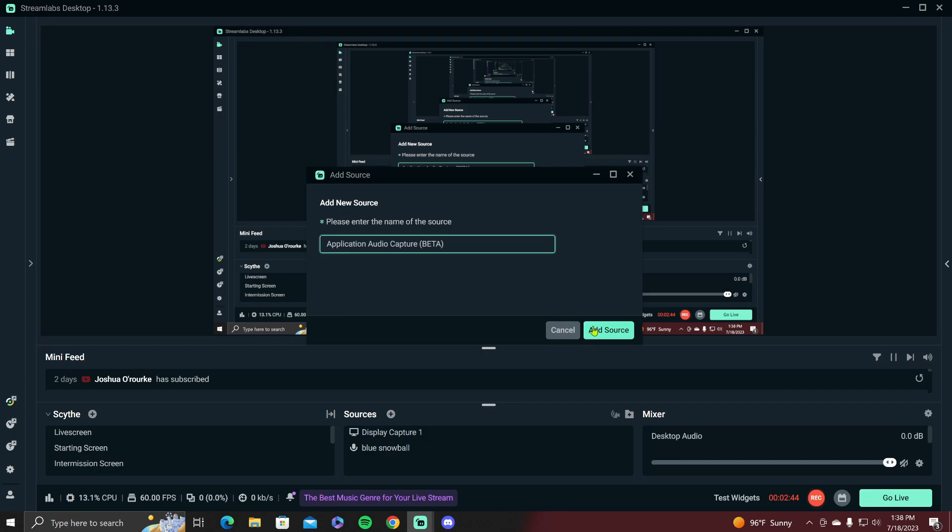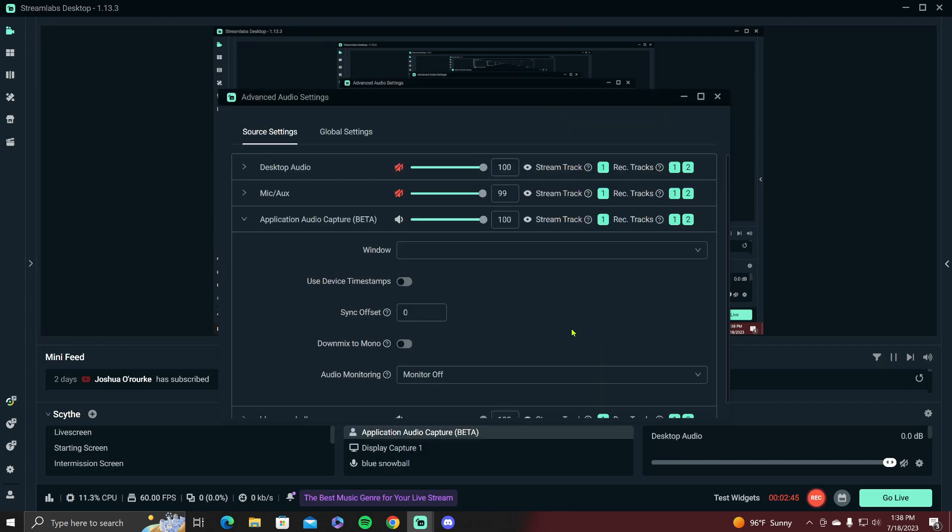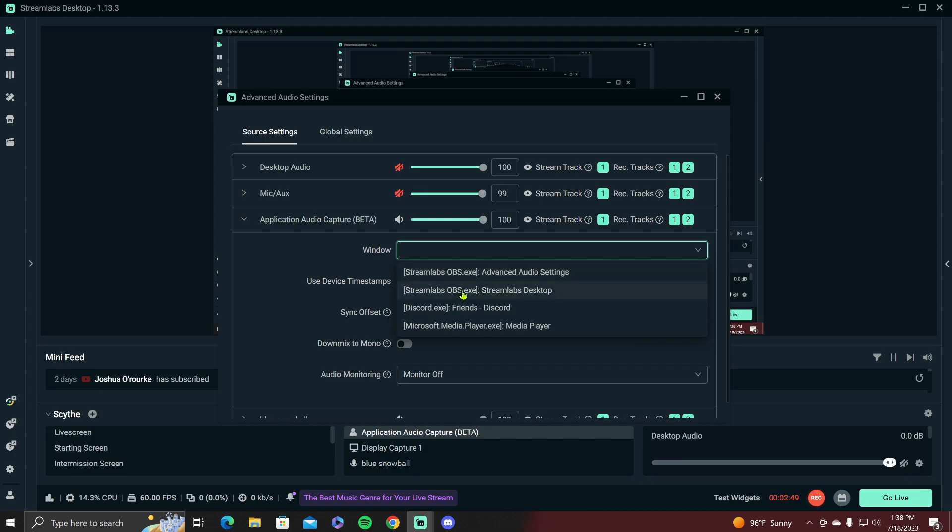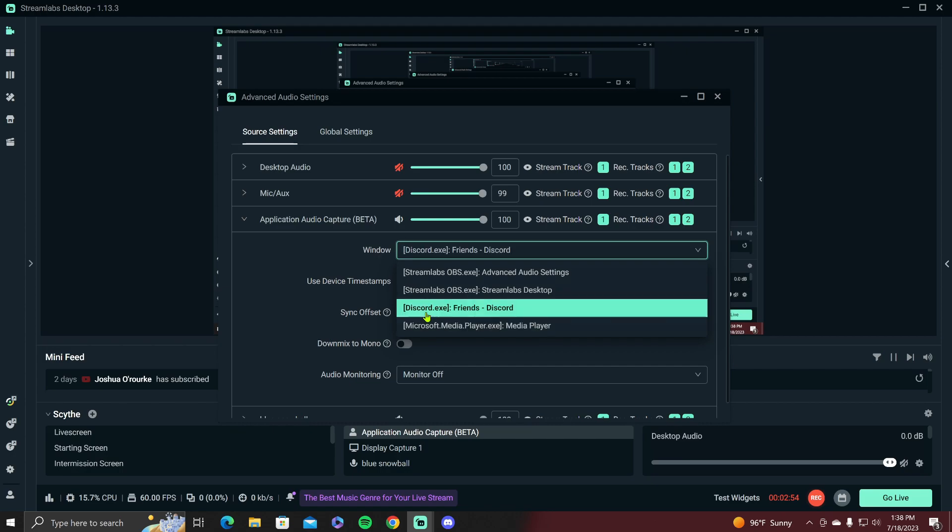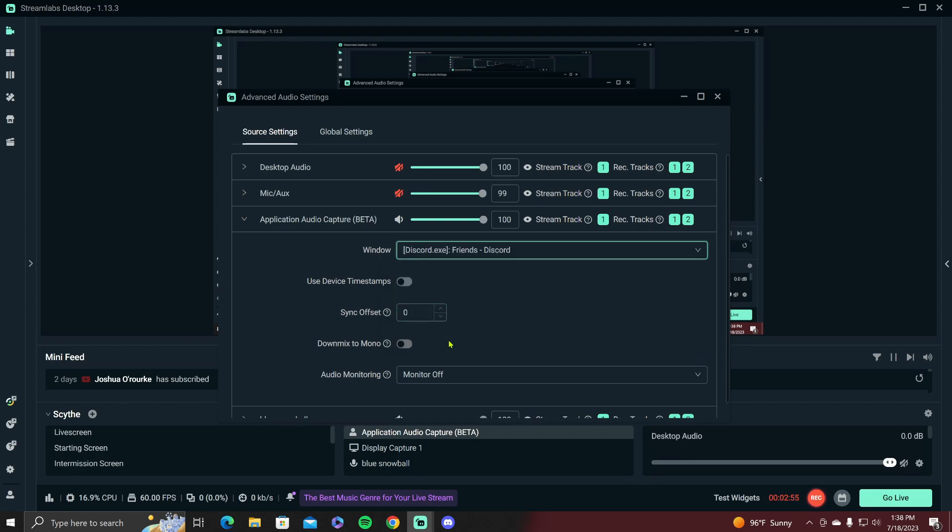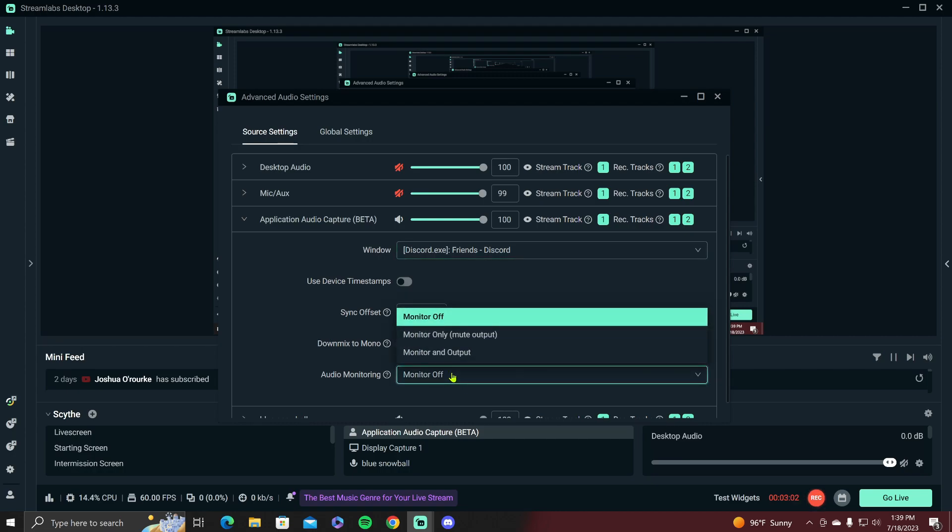And you want to add it, and then you want to click a window and you want to click Discord.